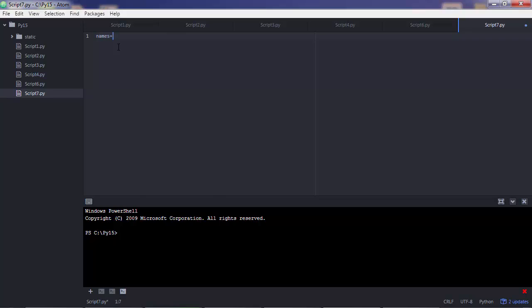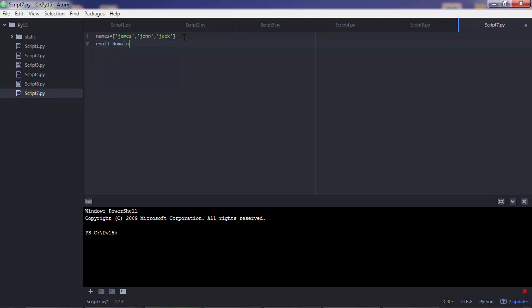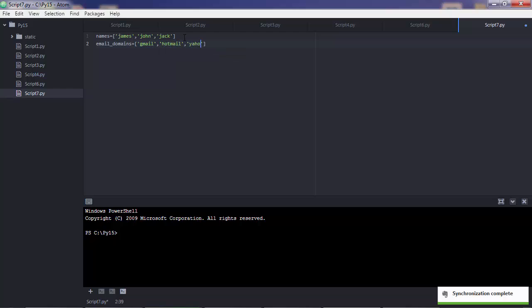Let's say you have two lists. A list with three items where you have some names. Let's say James, John and Jack. Pretty creative here. And you also have another list. Let's say email domains, which also has three items. It has Gmail, Hotmail and Yahoo.